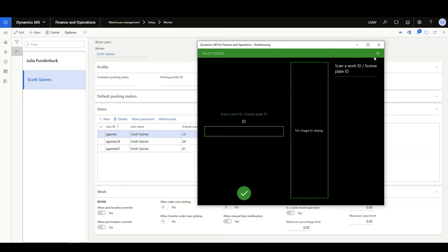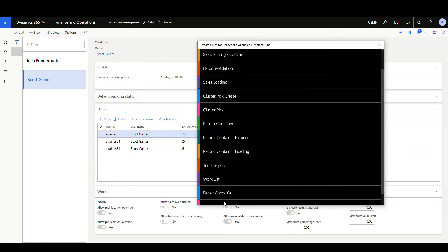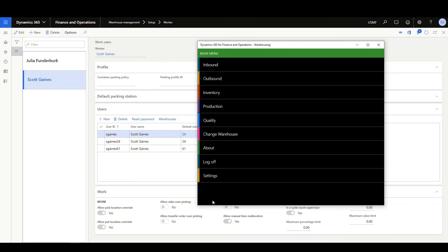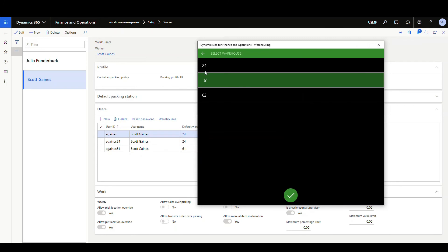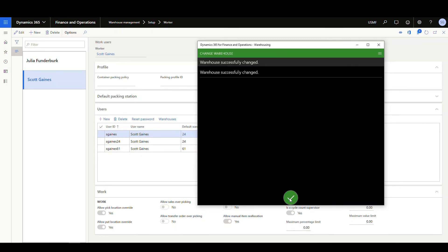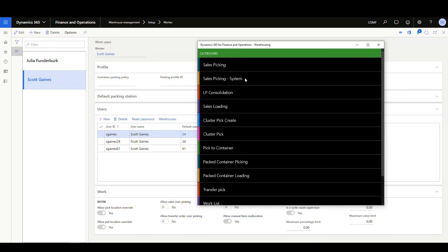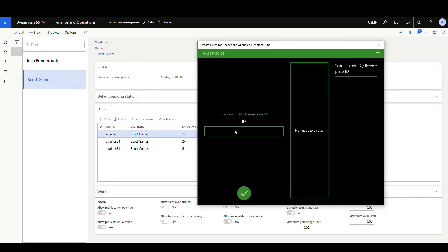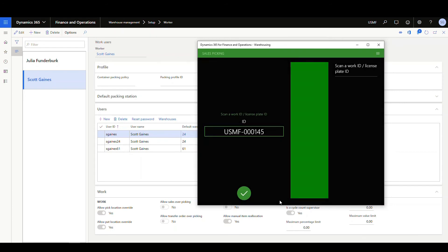So as a warehouse user, all I would need to do at this point would be to cancel out of this screen. Go back to my menu and go to my change warehouse, select the warehouse, and change myself to warehouse 24. Okay. So at this point, if I go back to the outbound and then the sales picking and go in, put in the work ID, it should come up to the work there.